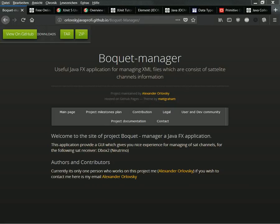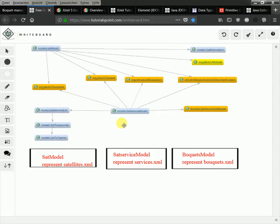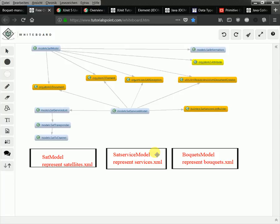Hello and welcome to my coding session where I write a bucket manager, a useful JavaFX application for managing XML files. The current status of the project looks like following. This graph represents my current state - I created my SetModule, which represents a container for the satellite's XML file. The SetServicesModule class represents information of the services XML file, and the next step would be to create a buckets model representing information about buckets XML.